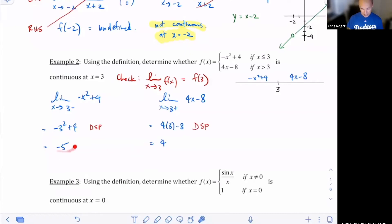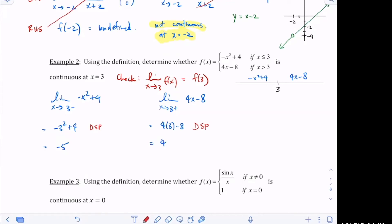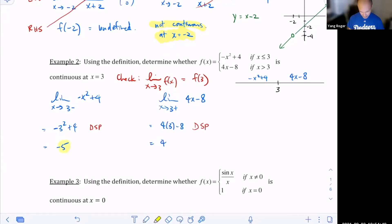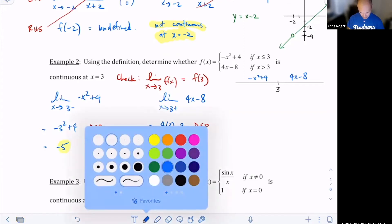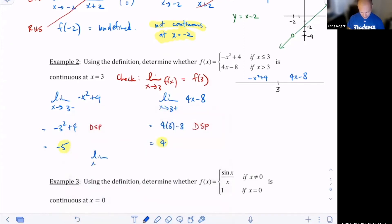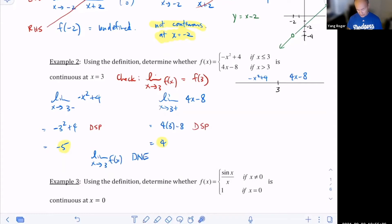So what can you say about this limit? I come from the left and get negative five; I come from the right and get four. Since these two values are different, the limit as x approaches three of f of x does not exist. So once the overall limit does not exist, there's no way it can equal f of three, because we need both of those numbers to be equal.